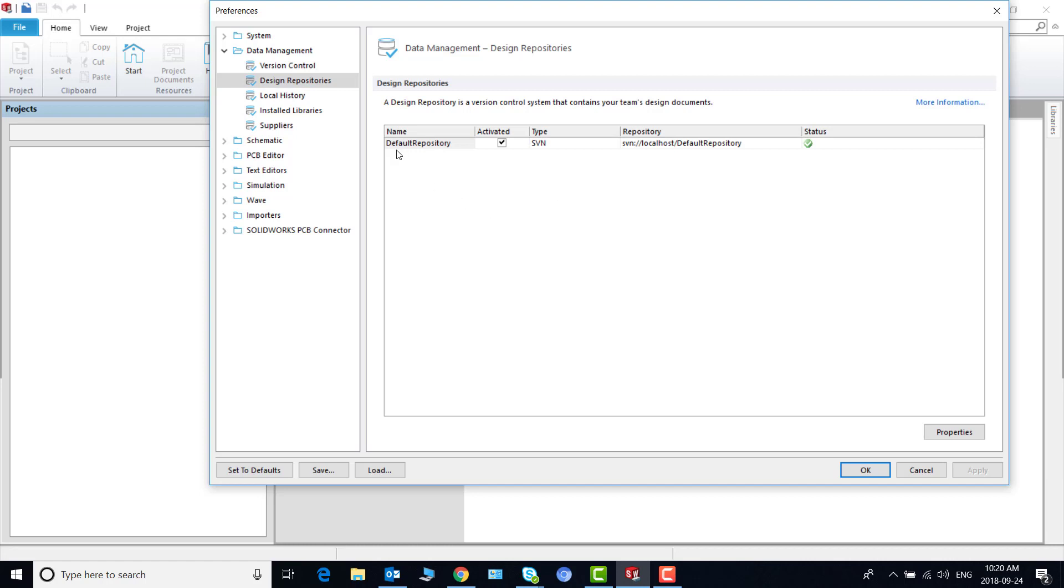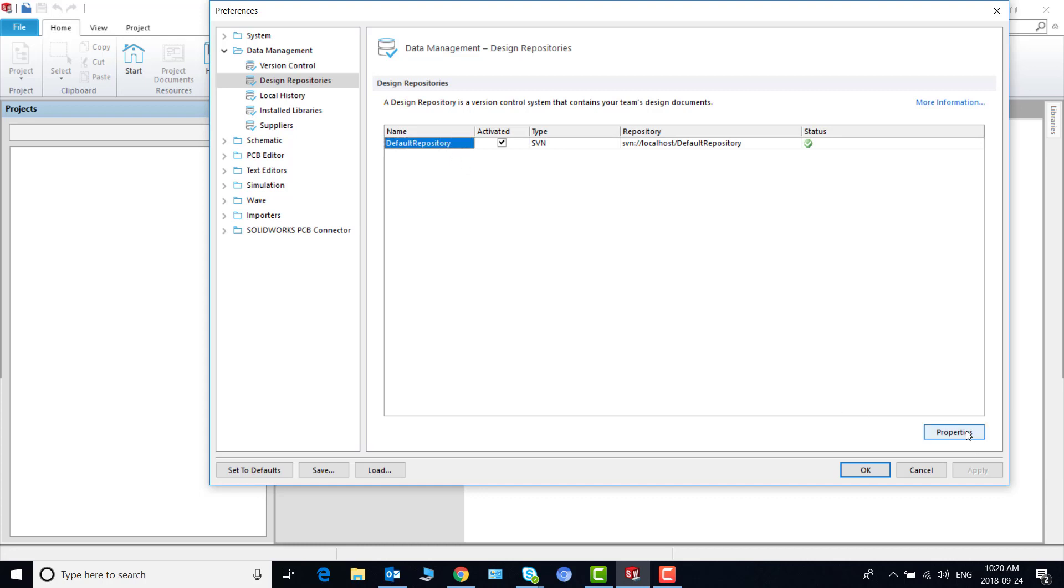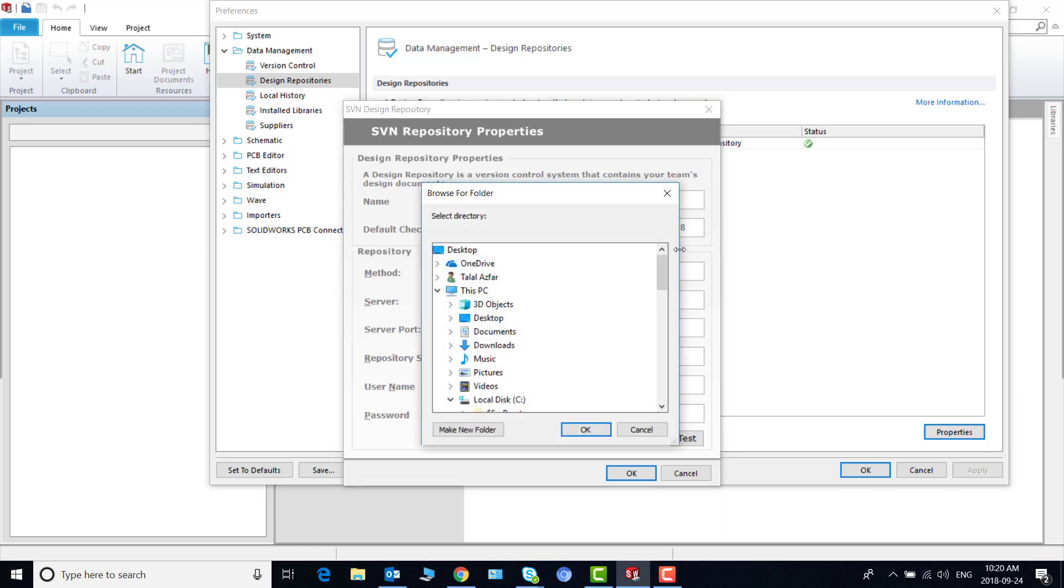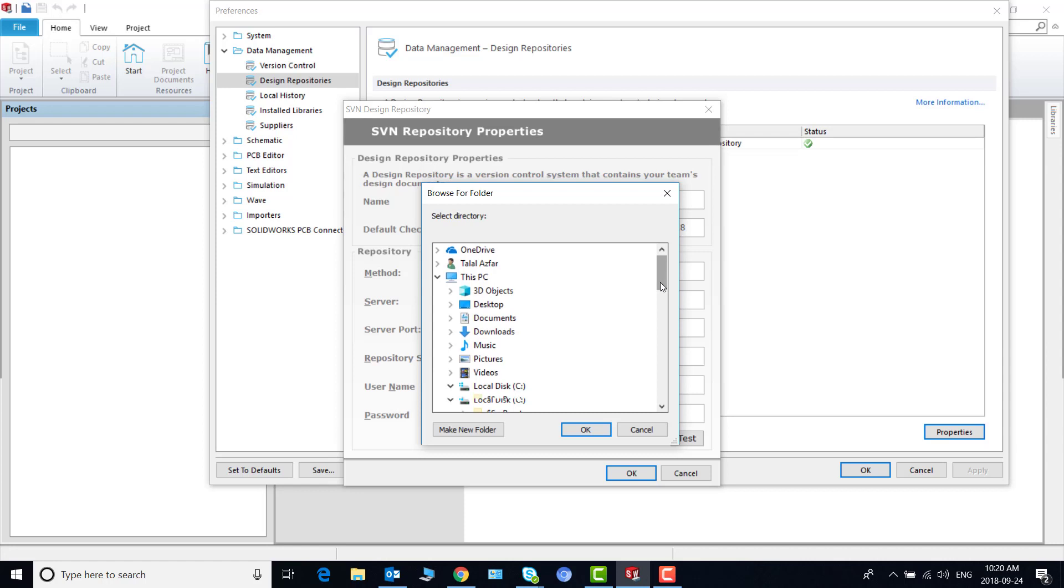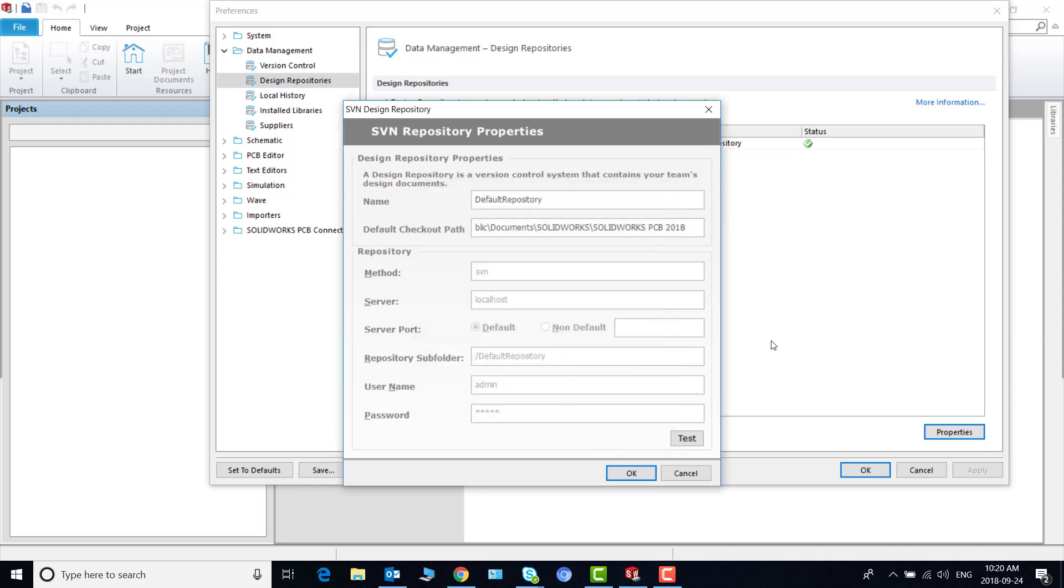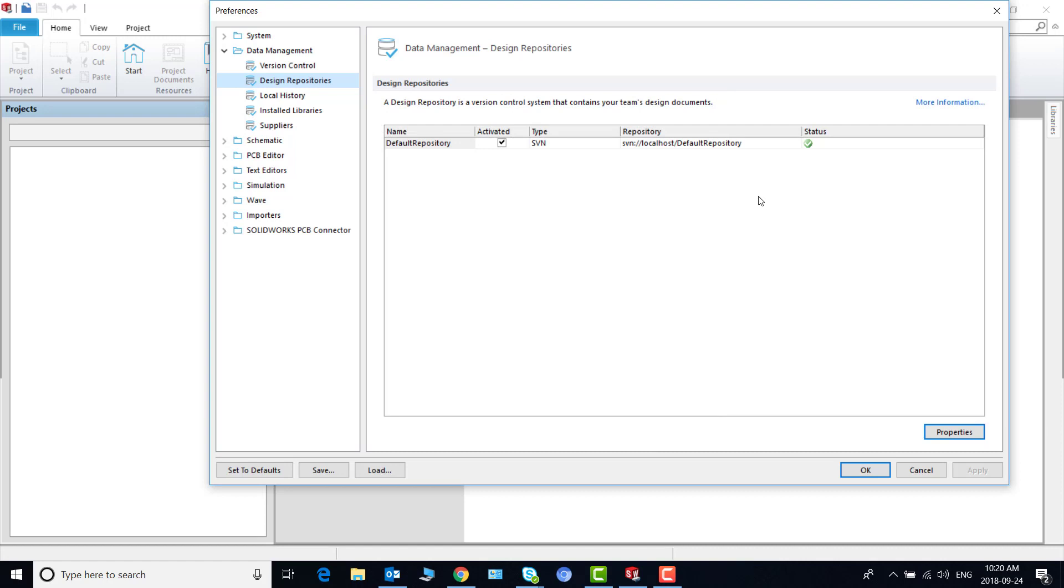So right now I have only one which is the default repository and if I want to check the path of my folders I go to properties and here is the default checkout path and I can check this thing here and I can change if I want to. But note that there is no add new repository button here. We have to do it from somewhere else.